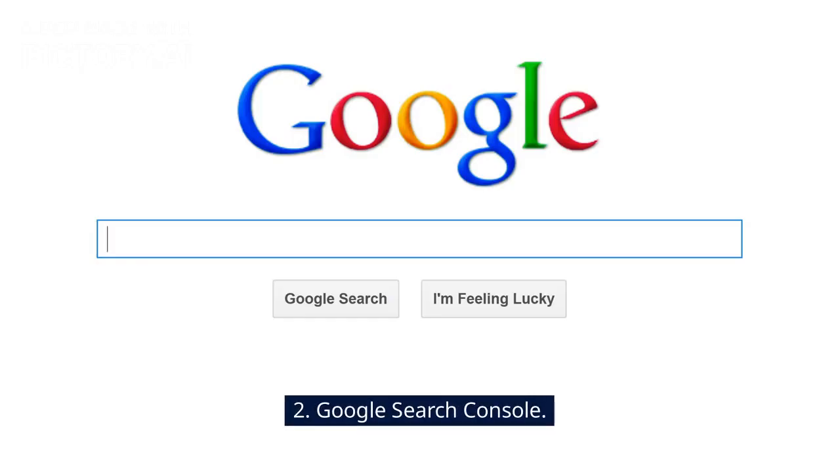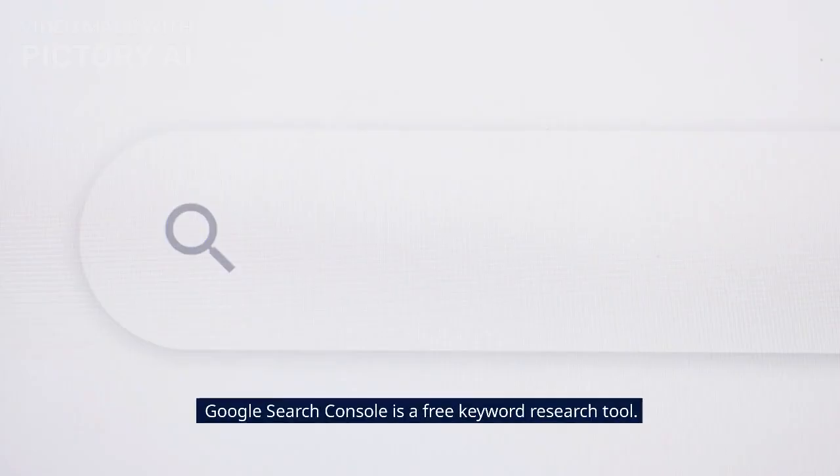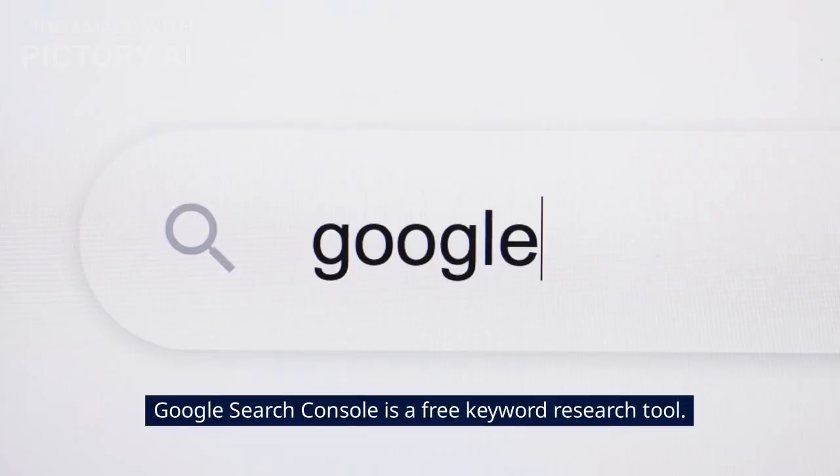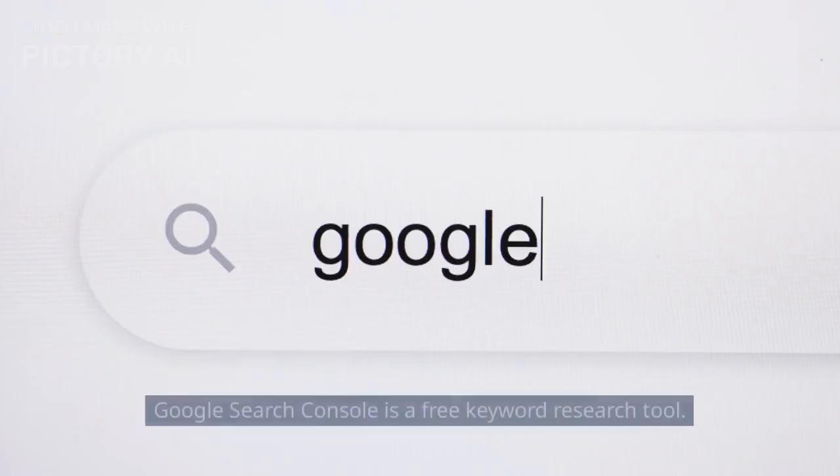2. Google Search Console. Google Search Console is a free keyword research tool.